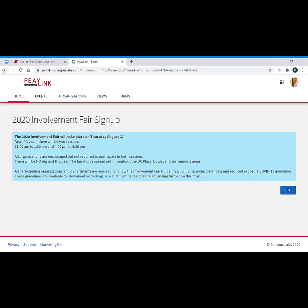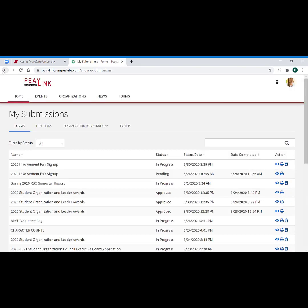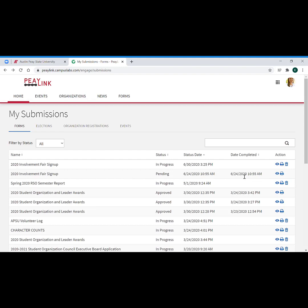Now if I just click back to get back to the submissions, if you have clicked that final submit button, then you're going to have either a pending, approved, denied, or received as your status, but most importantly you're going to have a date completed. So that's going to be your proof of yes I did click that submit button.